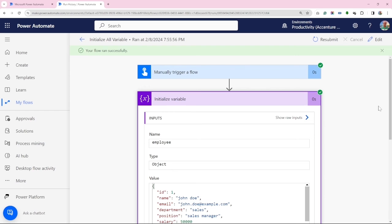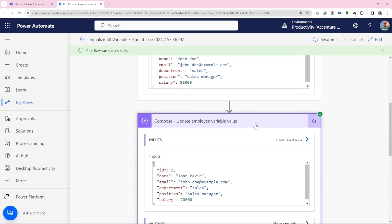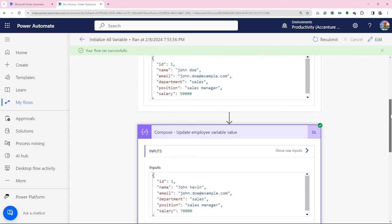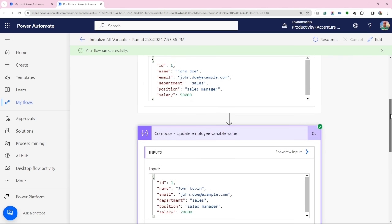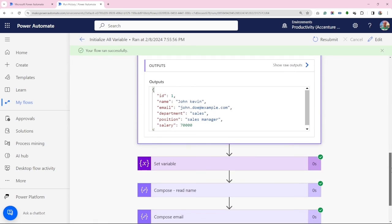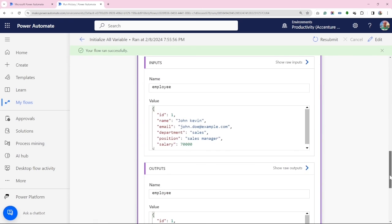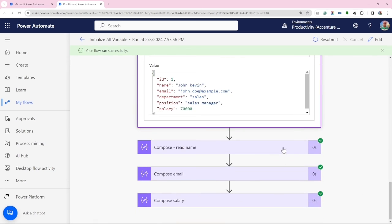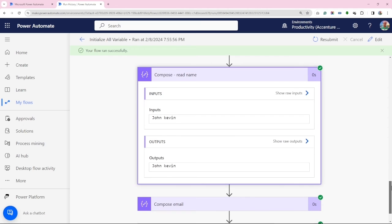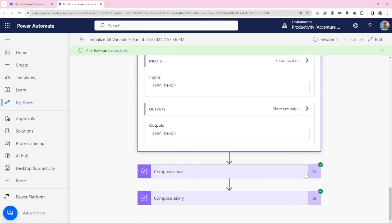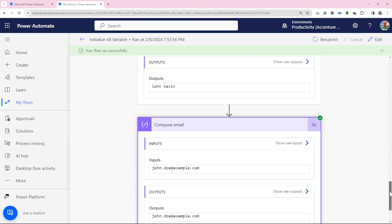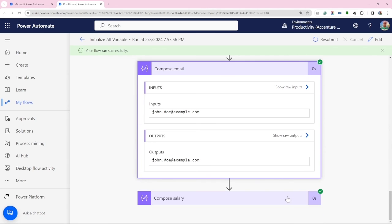In initialize variable, we see our initialize values. Moving to compose, we spot our updated values. And there is John Kevin with a salary of 70k. Let's also look at individual values we print in compose for name, email, and salary.